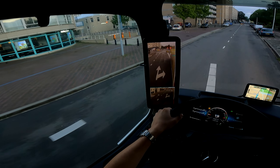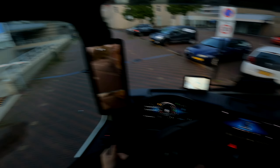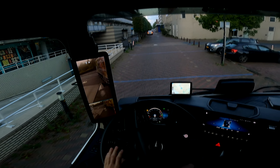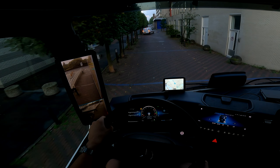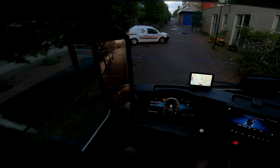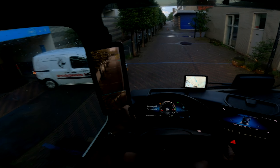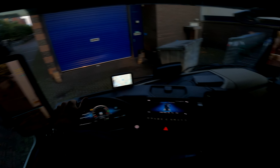You have reached your destination. Turn left, then you have reached your destination. When you are heading, you should come here. Thank you.